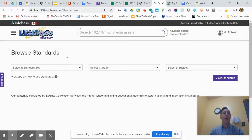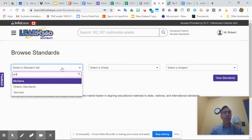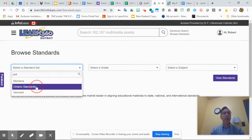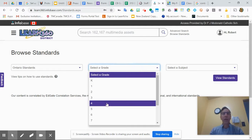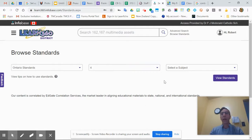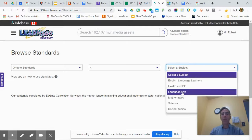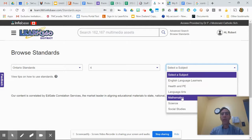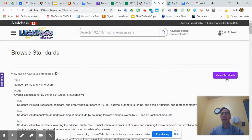From there I can choose. I'm going to type in Ontario because they have a long list of standards. Let's say I'm teaching grade four and I'm looking for math. So I'm going to go down to math and save my standards.